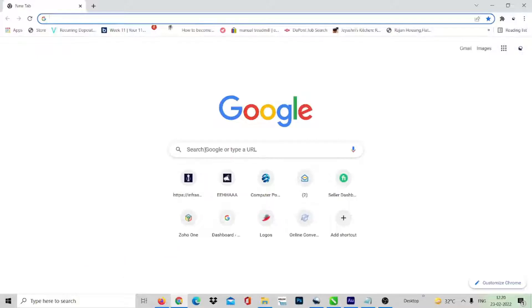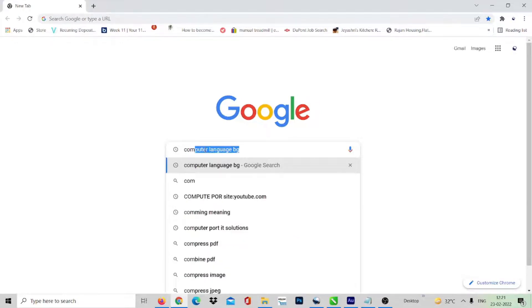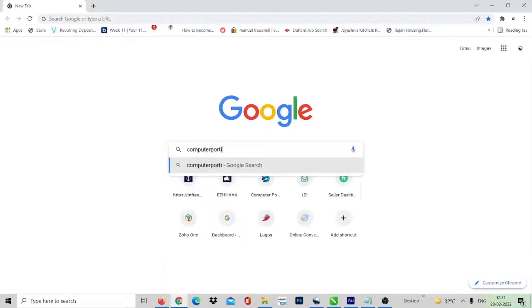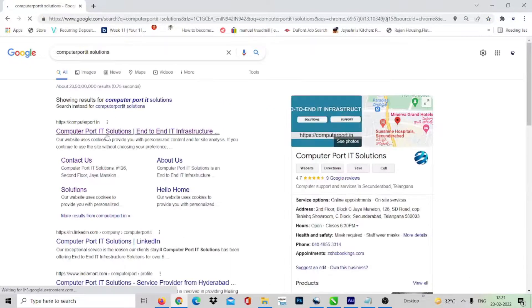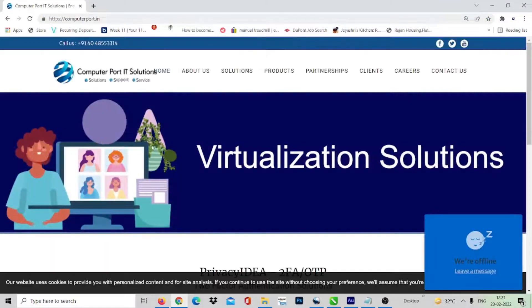If you want to know more about Active Directory over the internet, you can book a personalized appointment. Go to Computerport IT Solutions' website and click on the IT Consultation and Solutions menu.